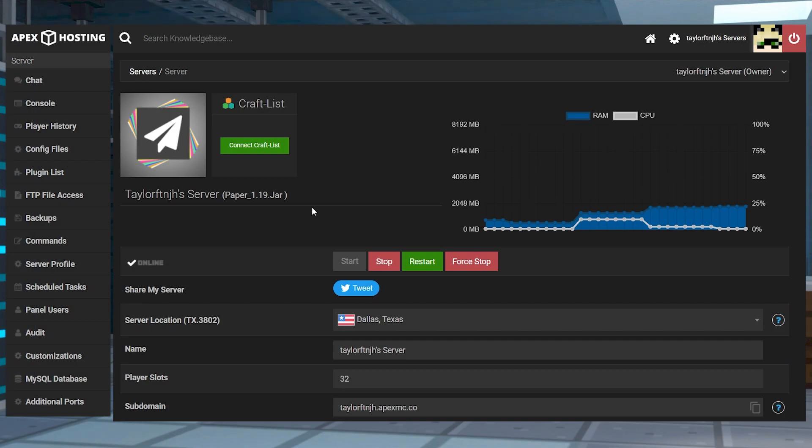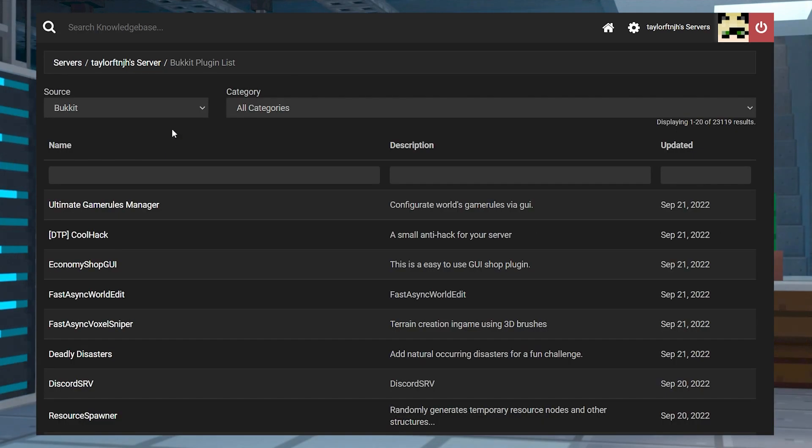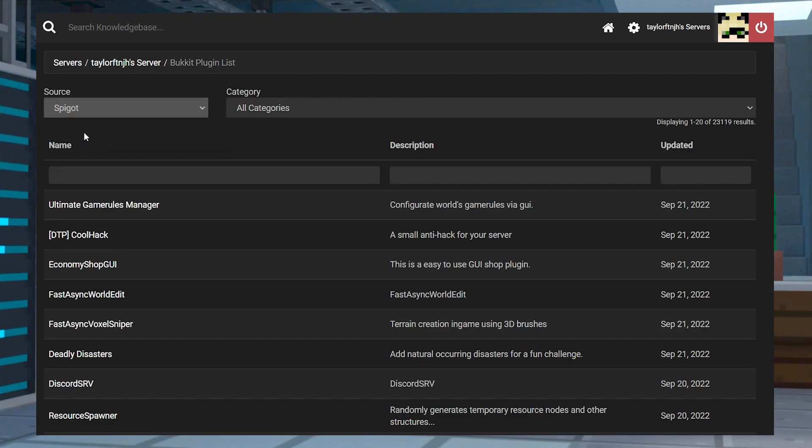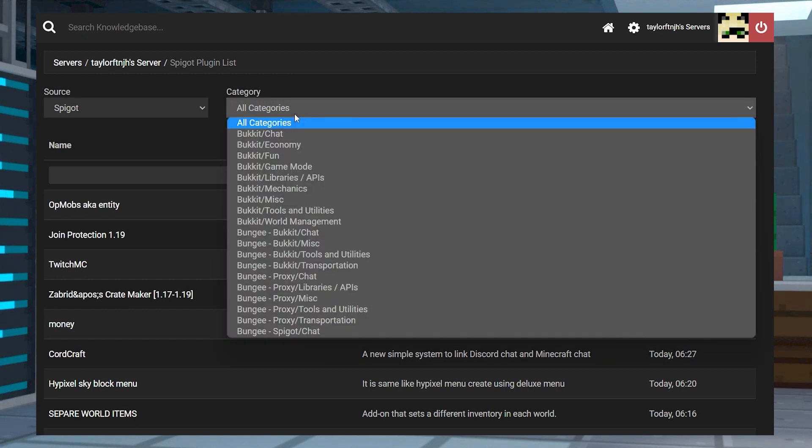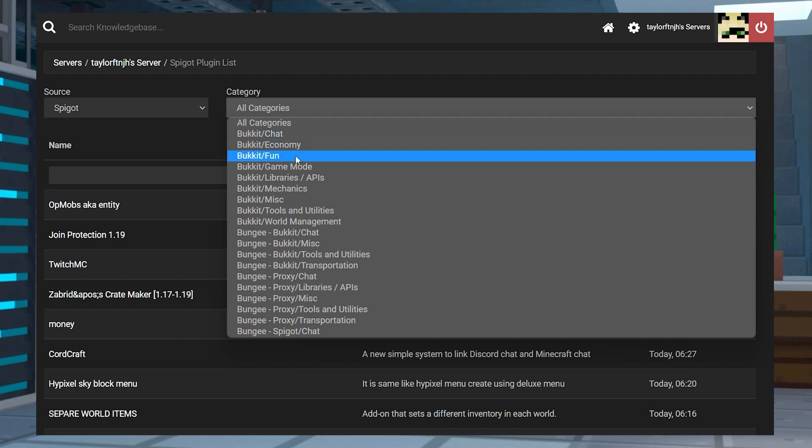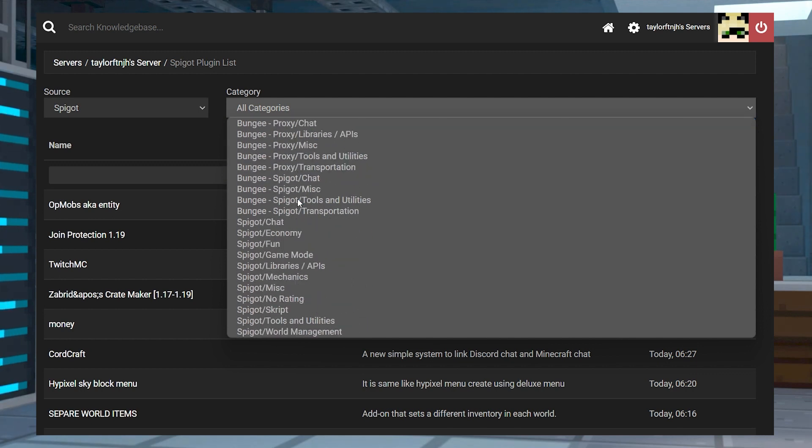Head towards your Apex server panel, and then click the plugin list in the left hand side. And once you're there, you can change the source to either bucket or spigot. And I definitely recommend spigot. Next, you can use the category section to narrow the results to find specific types of plugins.